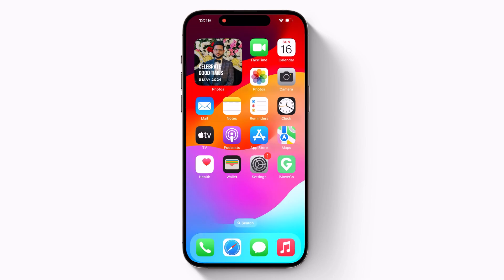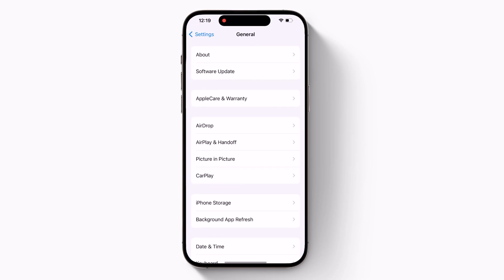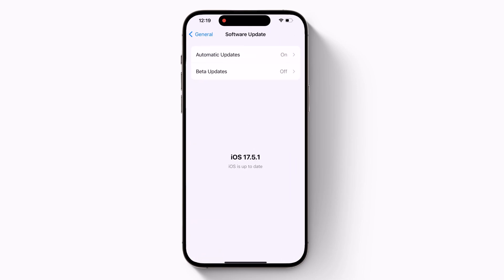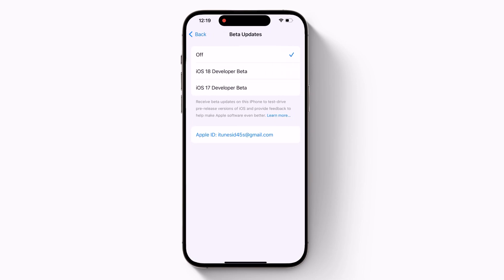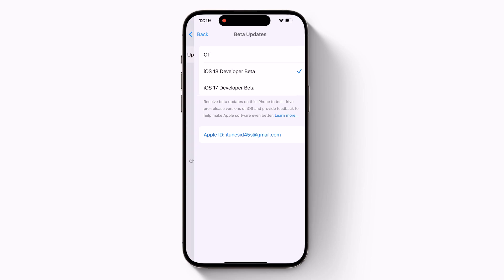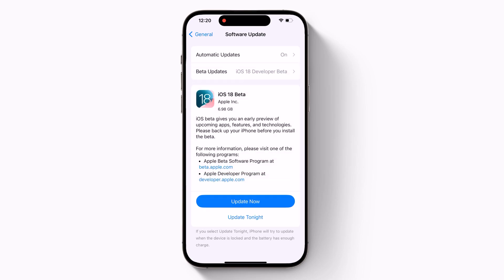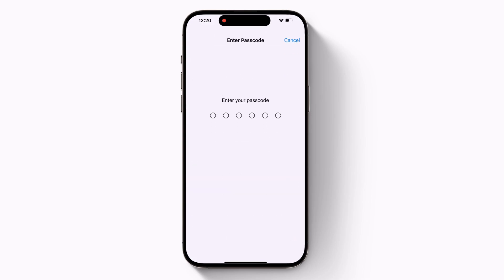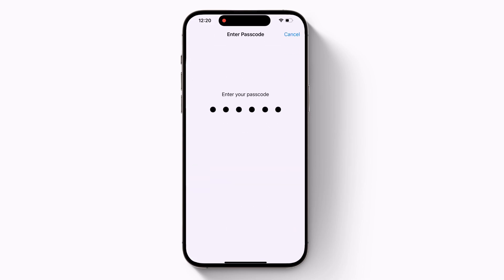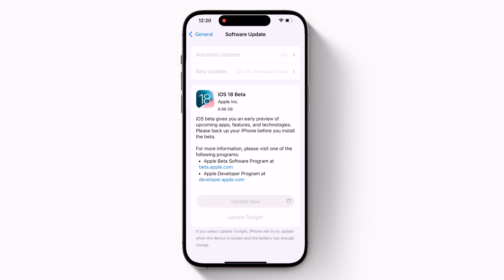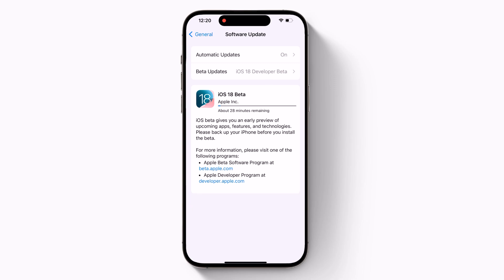Now go back to Settings, General, Software Update, and tap Beta Updates. Select iOS 18 Developer Beta in the list, then tap Back. Wait for the software update screen to check Apple's server. When the iOS 18 Developer Beta appears, tap Download and Install. Then follow the instructions and wait for the installation to complete.